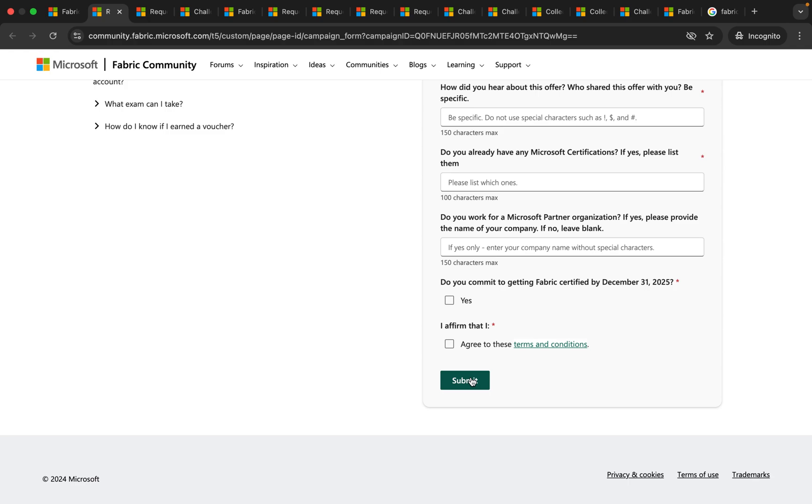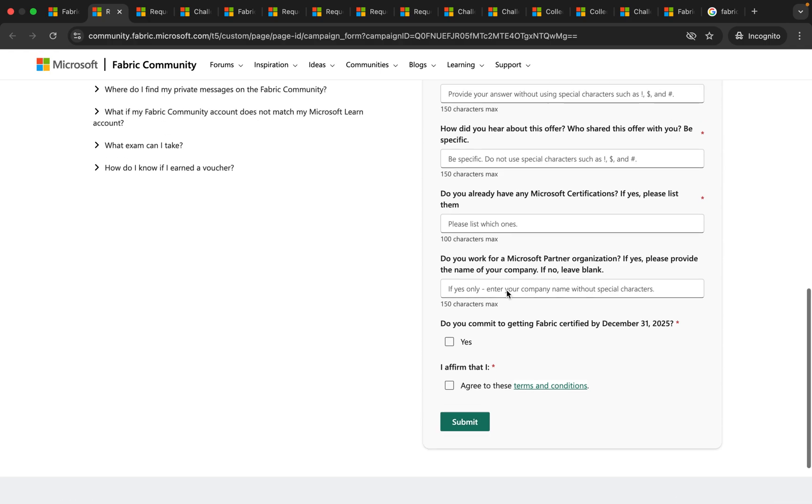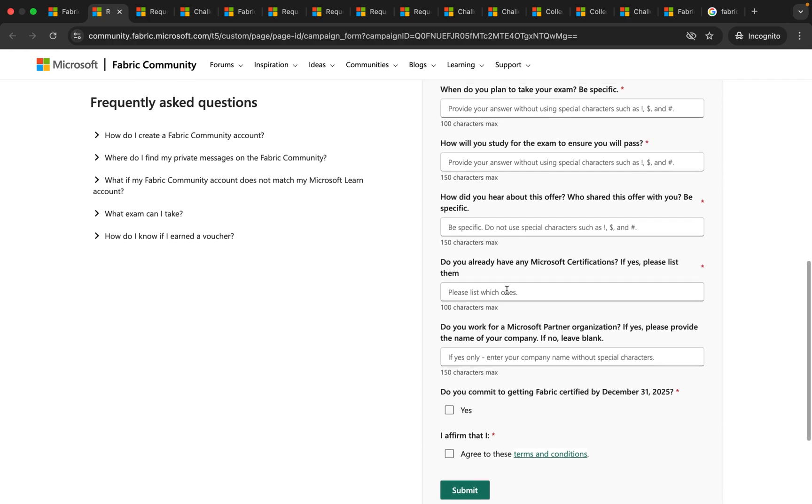This should be done on or before December 5, 2025 and after that you will not be able to submit it. Once you submit it you have to wait for at least two weeks to get the free voucher. Once you get the voucher you should register for the exam on or before December 15 and complete the exam by December 31, 2025.